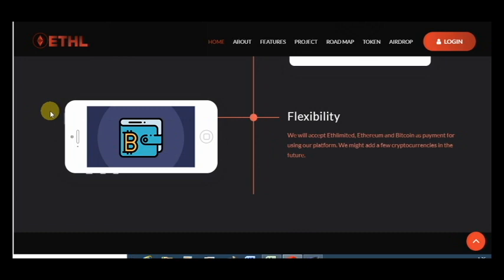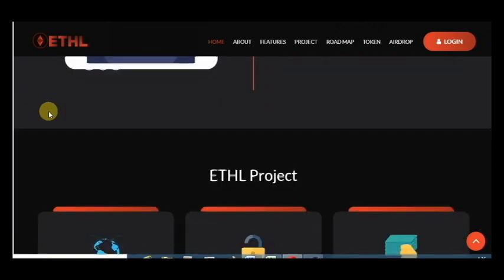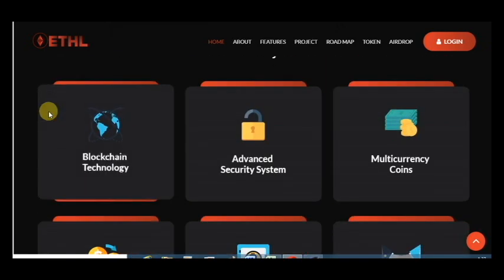Flexibility - we will accept Ethereum and Bitcoin for using this platform and you can use those tokens.